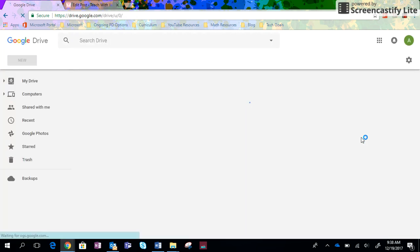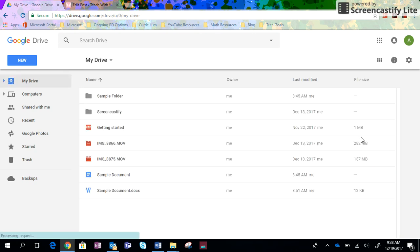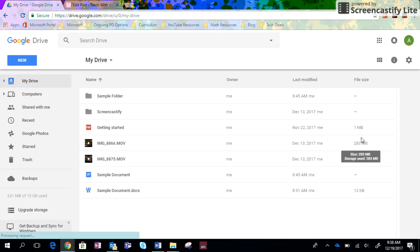Google Drive is that place where everything that you create in Google automatically saves to. It's kind of like your very own filing cabinet in the cloud.